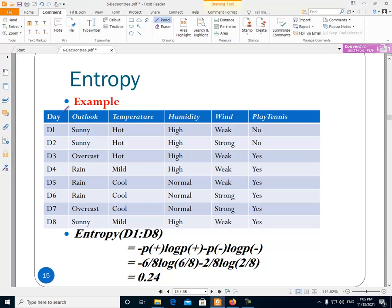As an example, consider this data. The data has eight rows — D1 through D8. This data is about the sport tennis, and this column is the class or output.